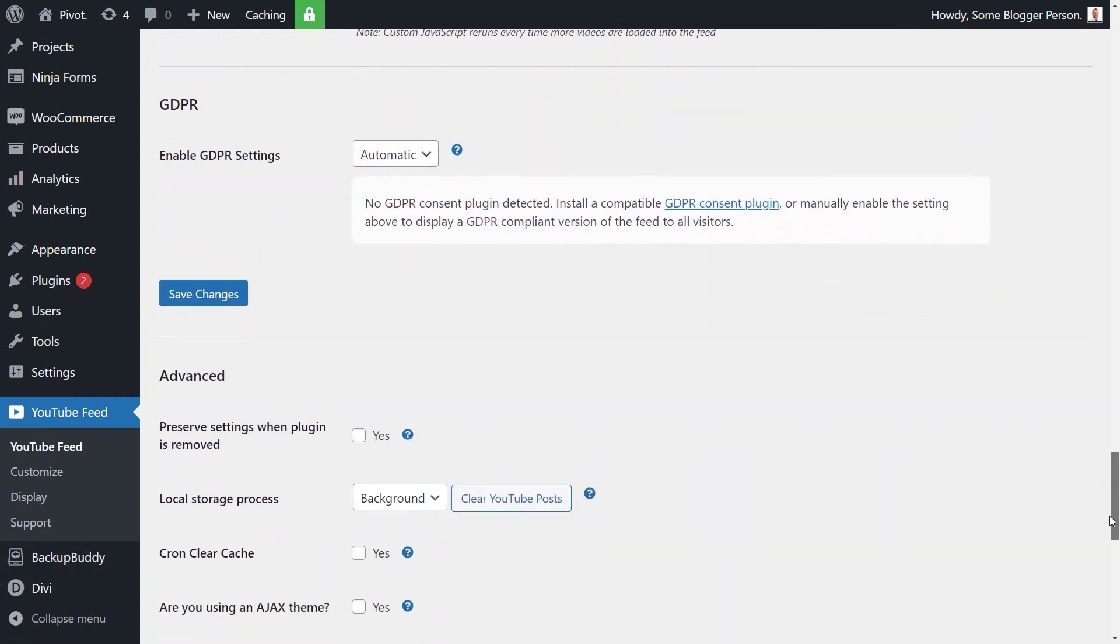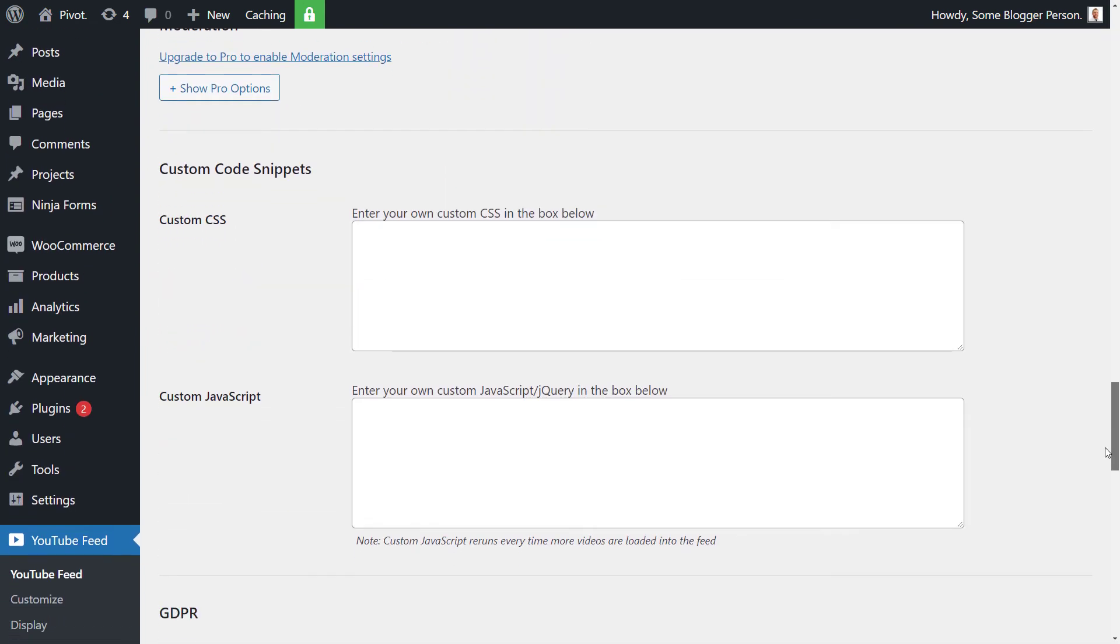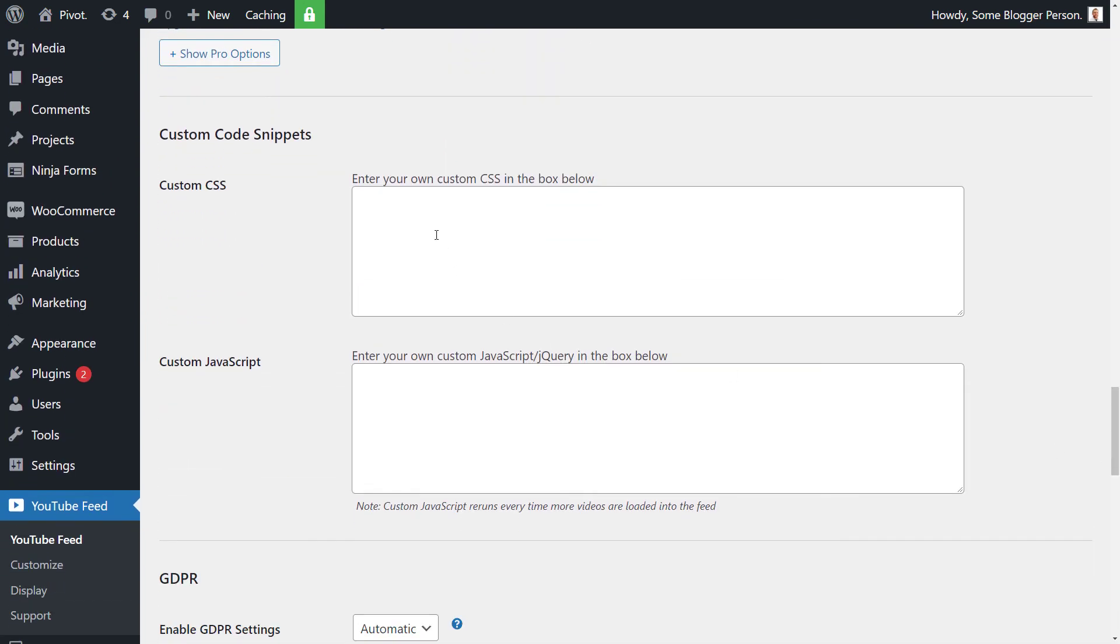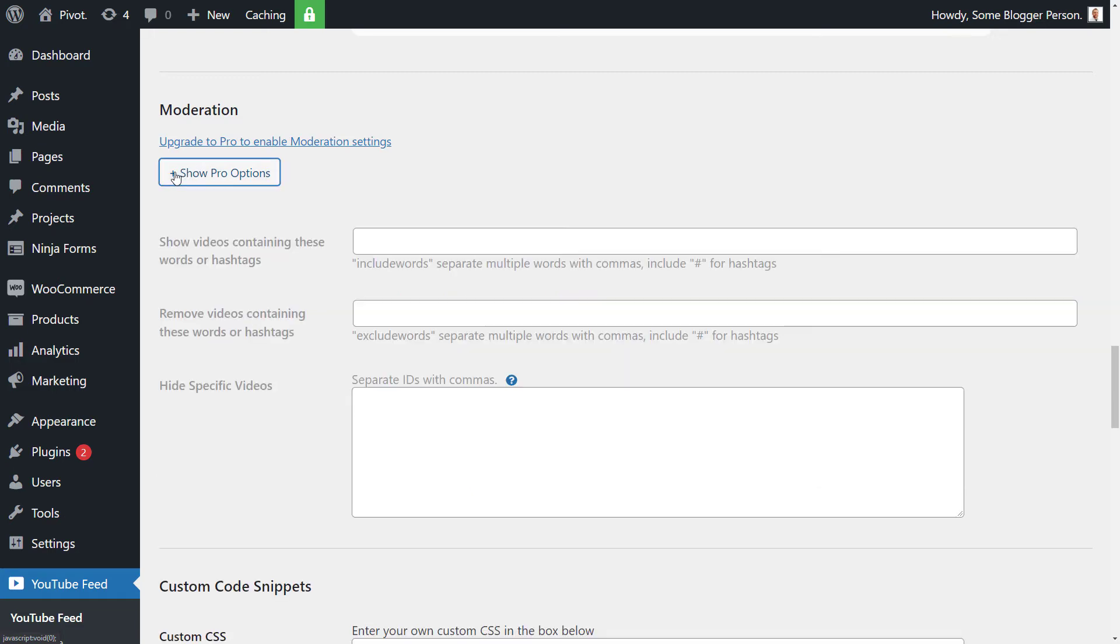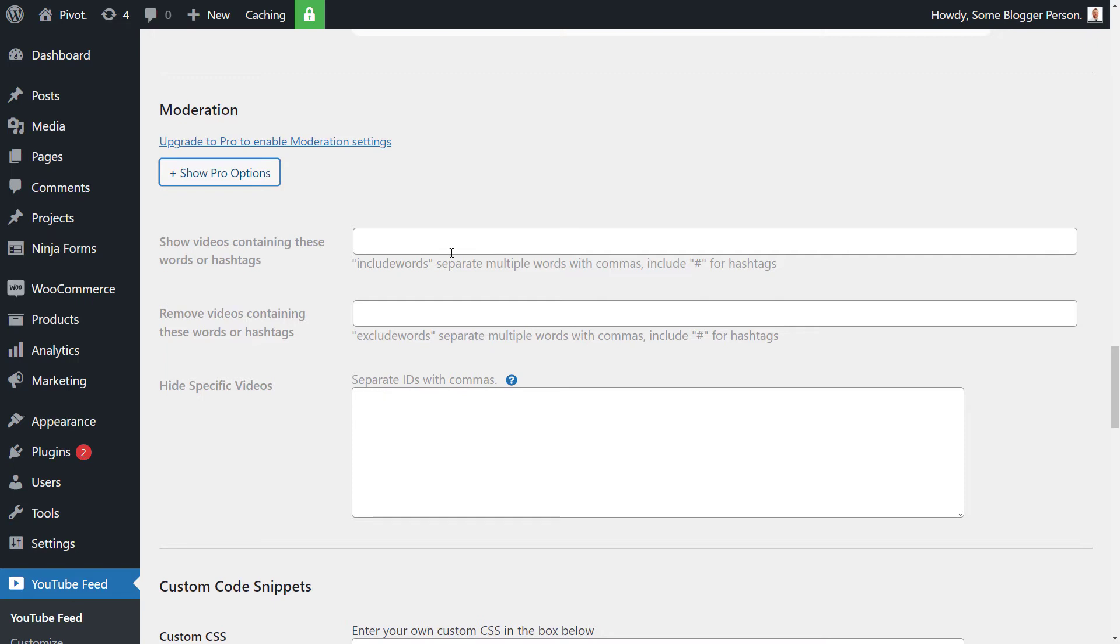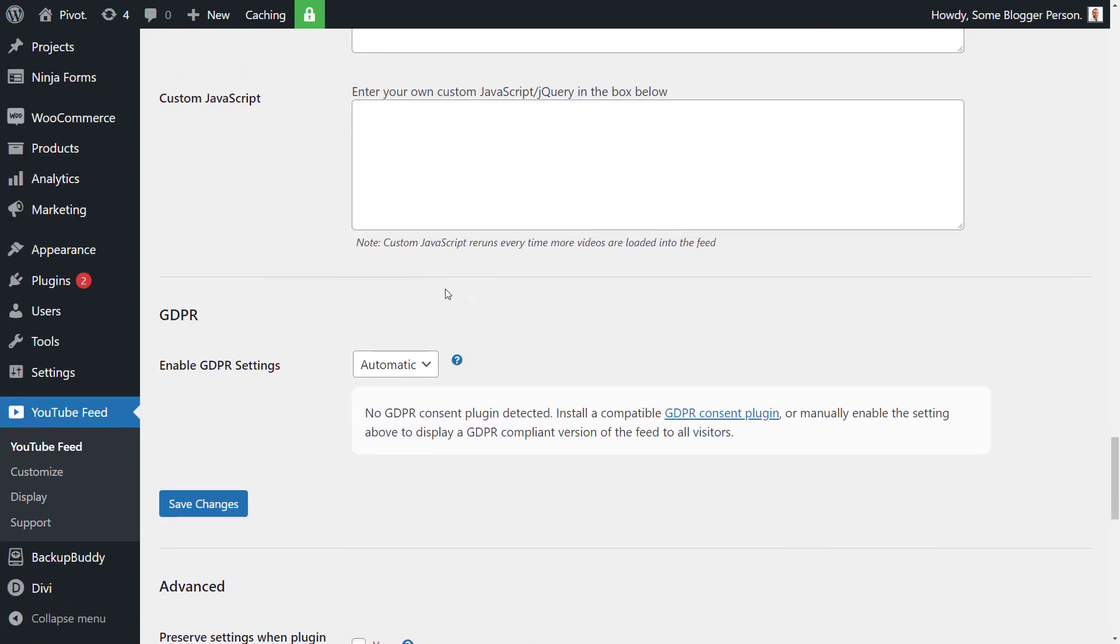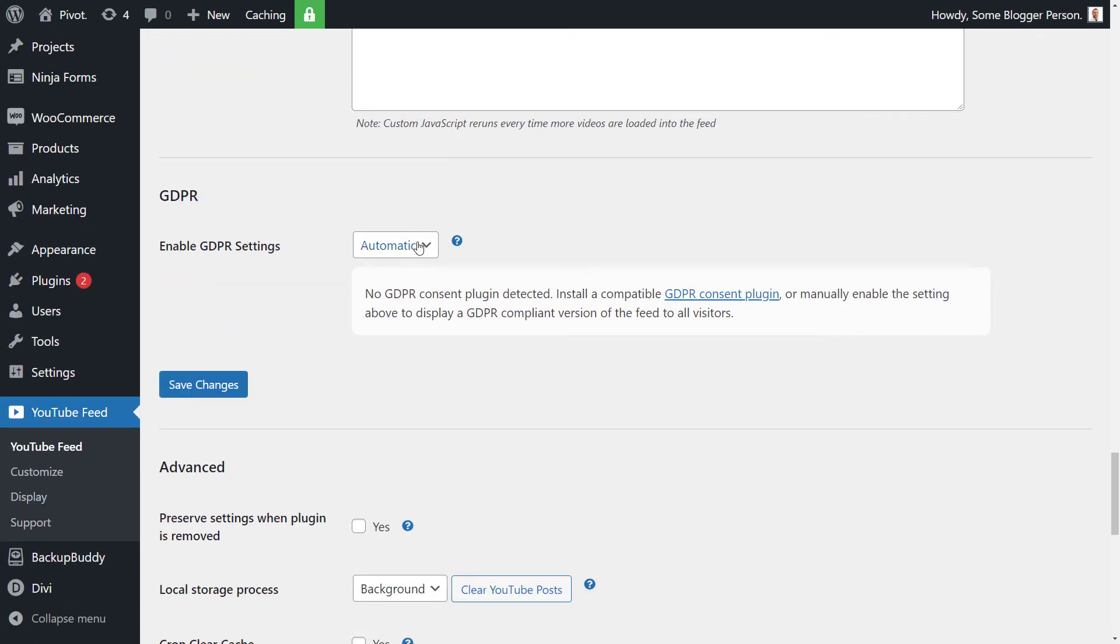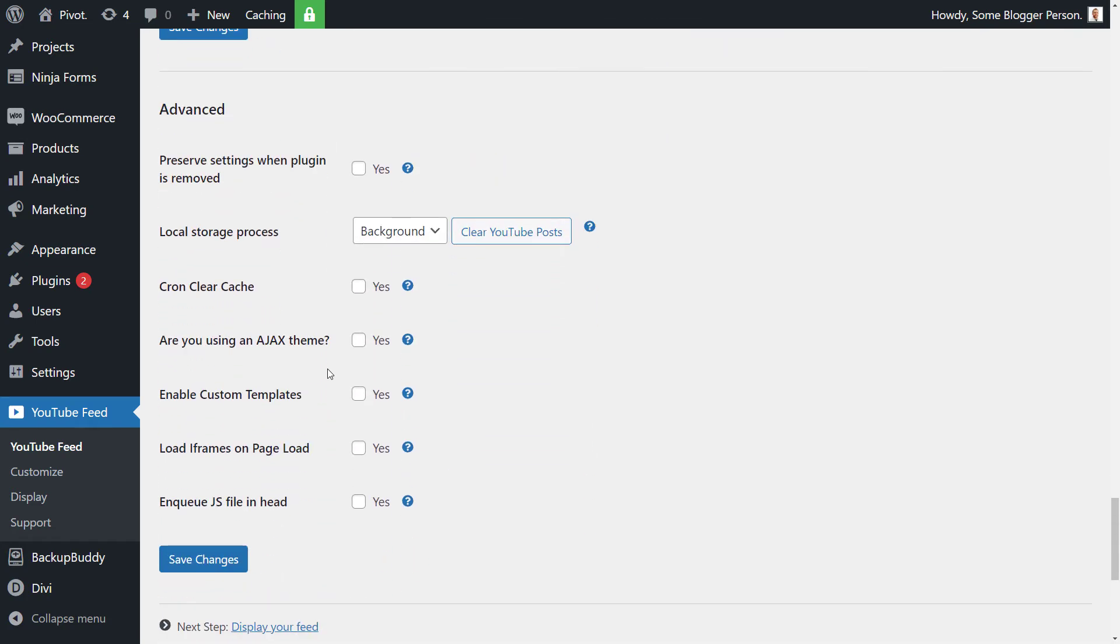Scroll back down to where we were and we've got a few other bits and pieces here. If you know a bit of CSS, some JavaScript, you can add that in there. There are some pro options, so if you do want to go with the pro version of this plugin, I'll pop a link in the description below. Otherwise, there's a show of videos containing these words or remove videos containing certain words. You can hide specific videos, so you can actually take more control over what videos are displayed. It can enable GDPR automatic. I think it's probably going to be fine for most people. And preserve settings when the plugin is removed, I'm going to say no just because I don't want to be holding too much information in my database.